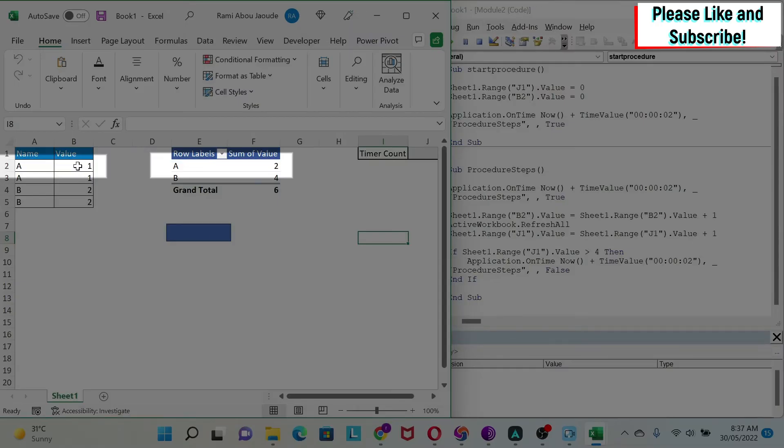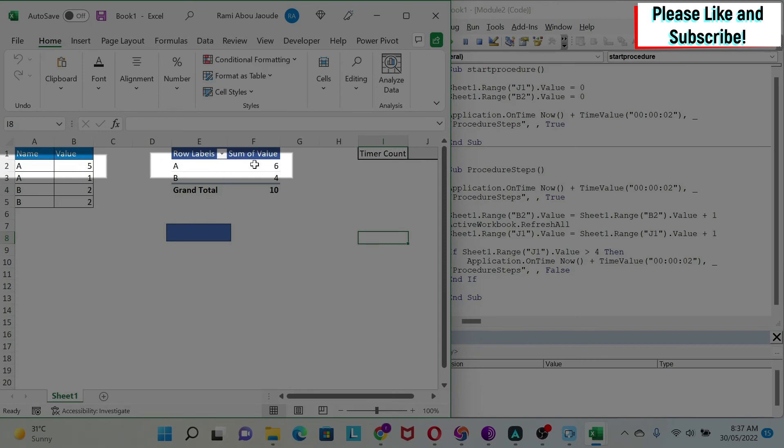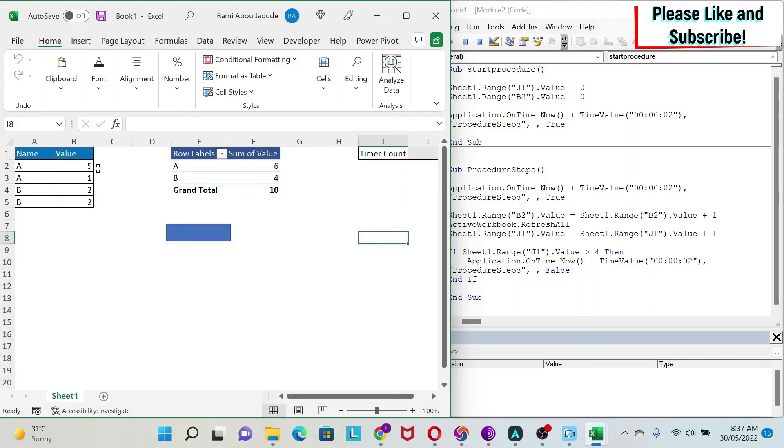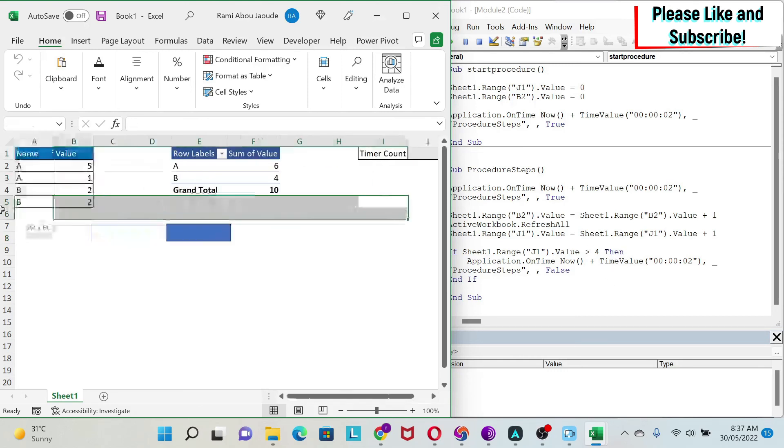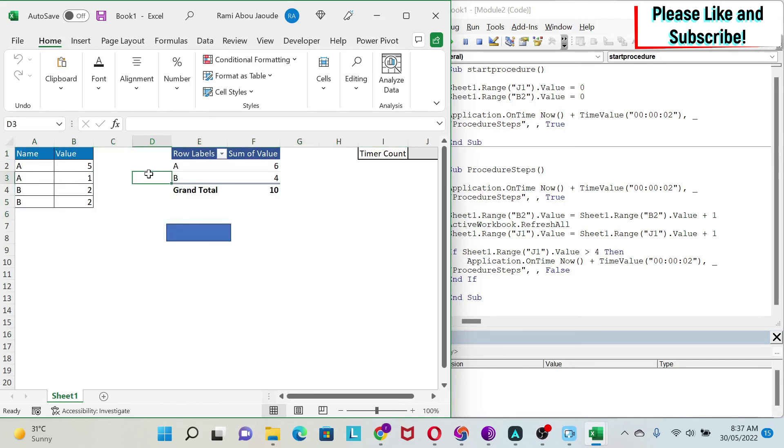You see this is 0, 1, everything is moving together. Now the macro stops. Why did the macro stop? Because I reached 5 here—it's bigger than 4—so it ran one more time and stopped.